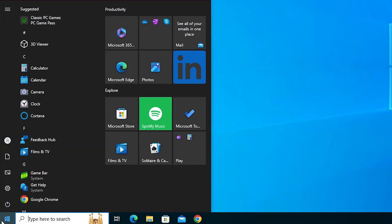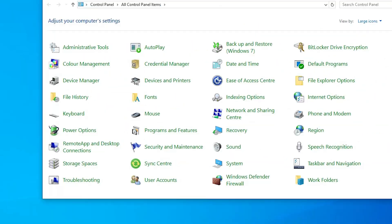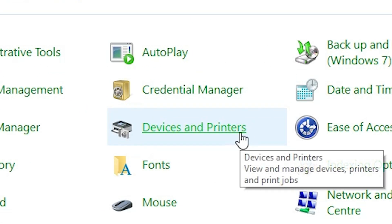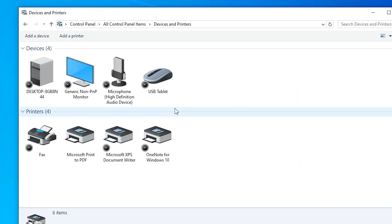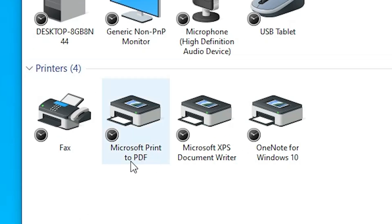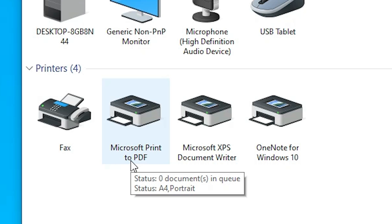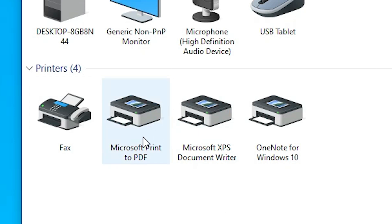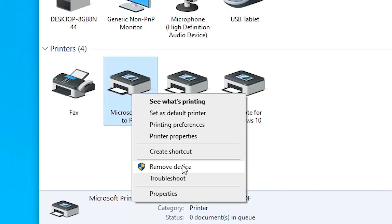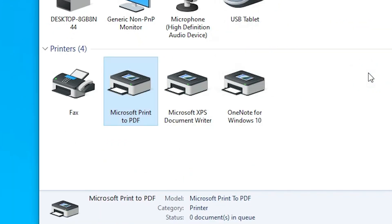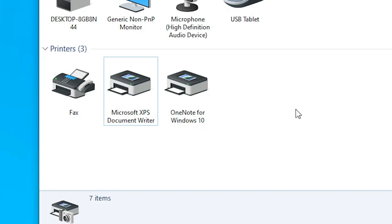I go to the Start menu and type Control Panel, click on Control Panel. In Control Panel I go to Devices and Printers. In Devices and Printers, if your Microsoft Print to PDF is not working, not giving PDF output, or not present, or was mistakenly removed — I remove it manually by right-clicking on it and removing this device from my Windows 10 PC.